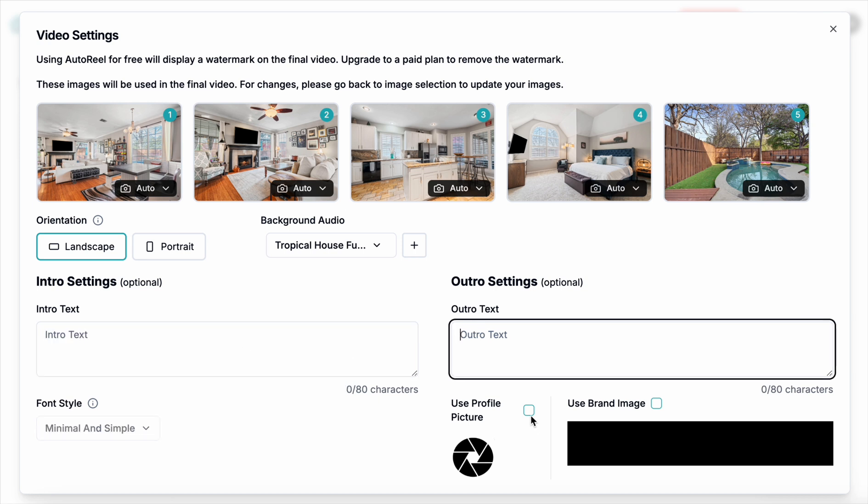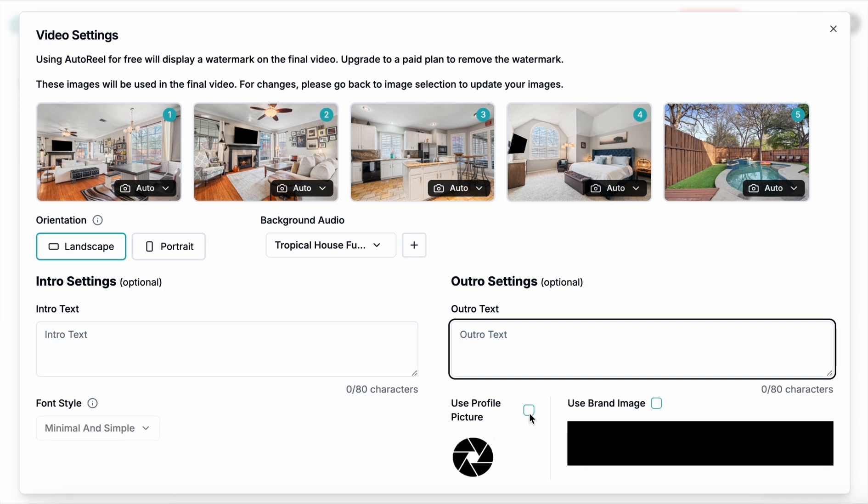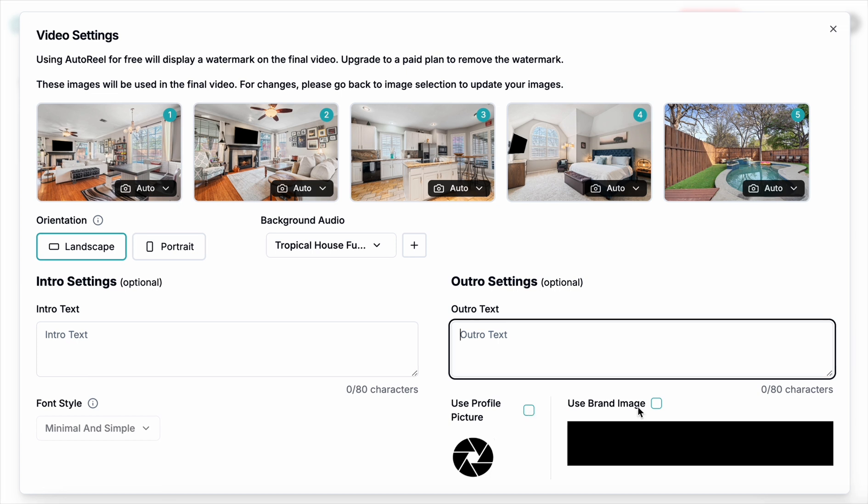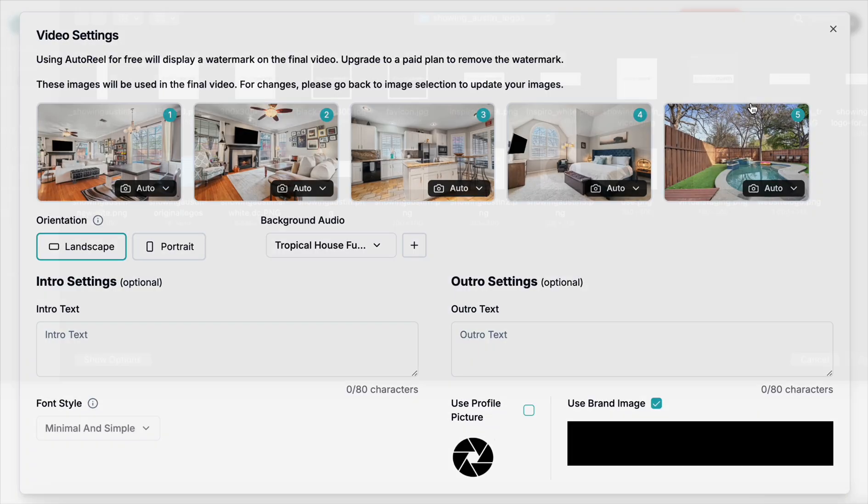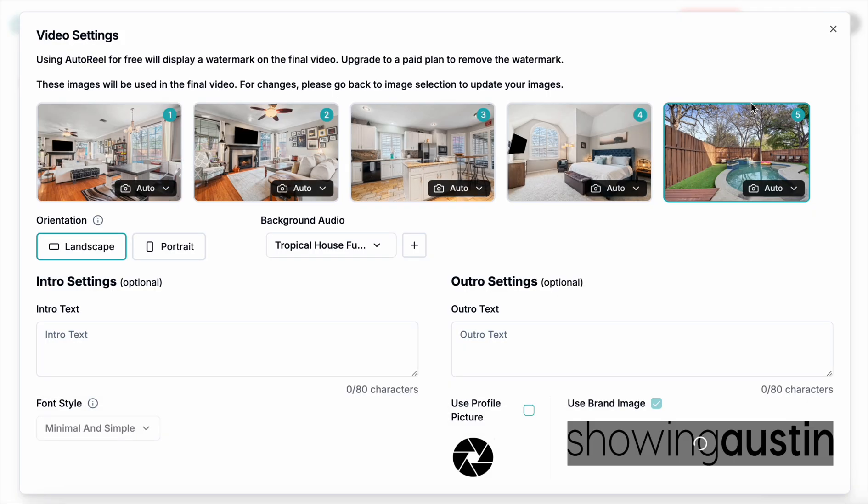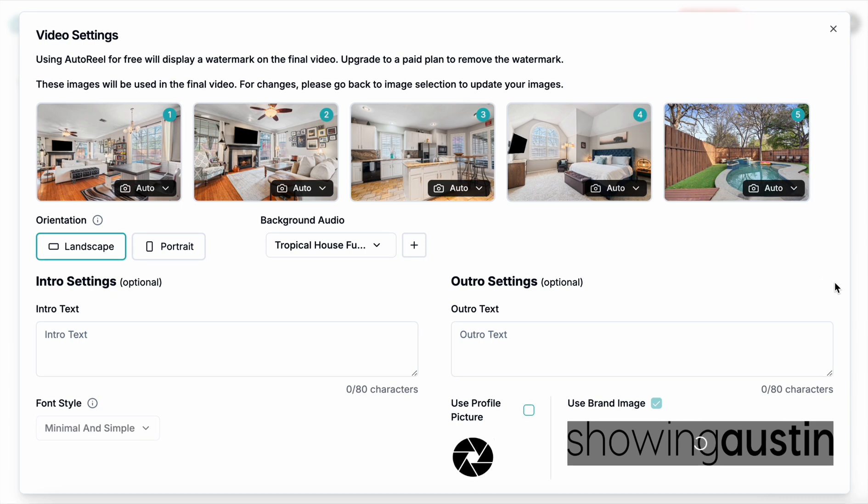You can also use your profile picture, which is an icon or avatar here on the bottom right, and your brand image, which I did go into and choose my logo, but for some reason it didn't show on the free version. I guess it's not an option there, but I did choose it here.